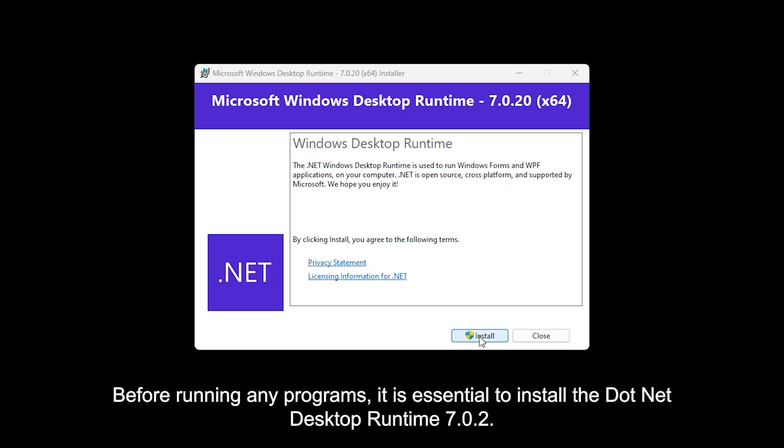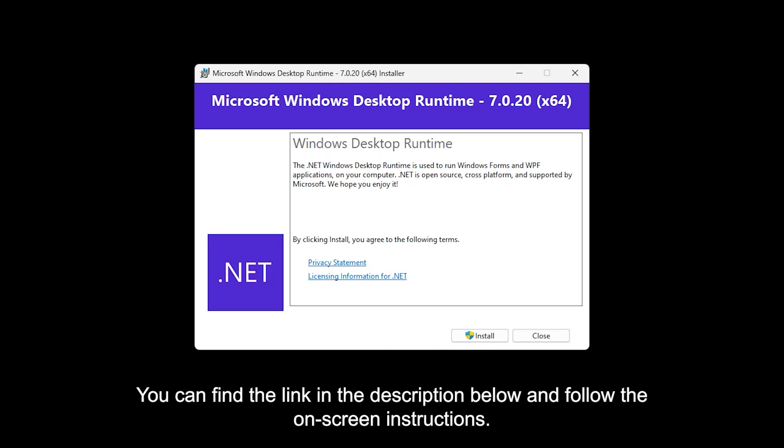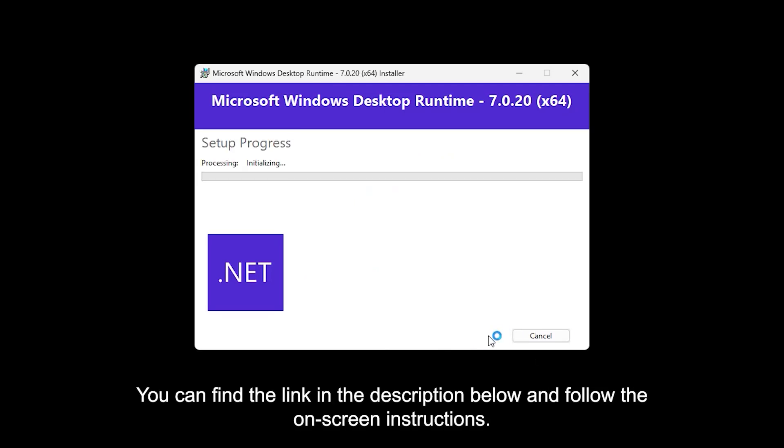Before running any programs, it is essential to install the .NET Desktop Runtime 7.0.2. You can find the link in the description below and follow the on-screen instructions.